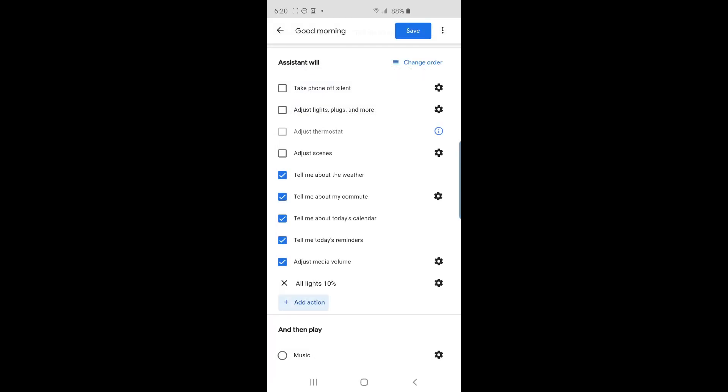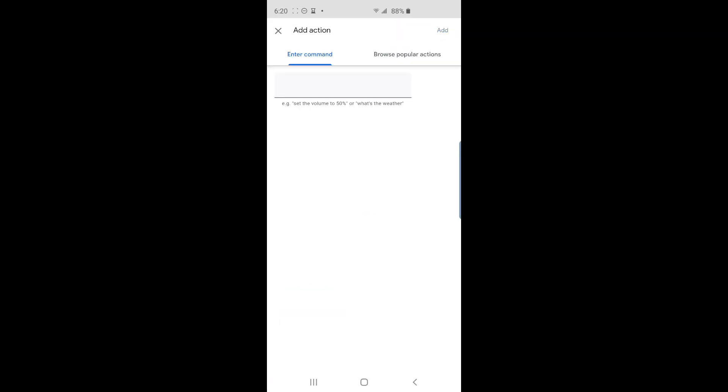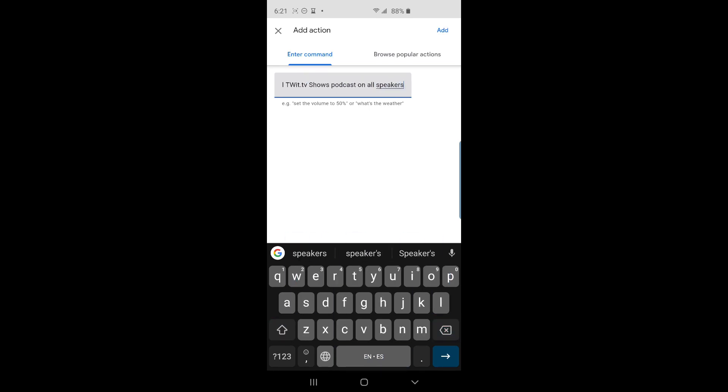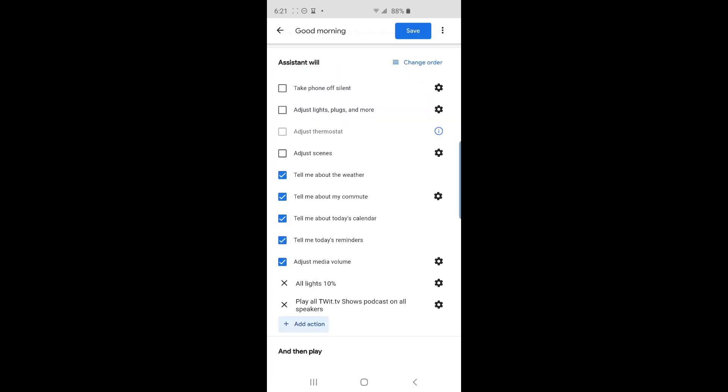I'll tap add action again and add the command play all twit.tv shows podcast on all speakers and then tap add. So I'm done with the good morning routine. And to save my changes, I'll tap the save button.